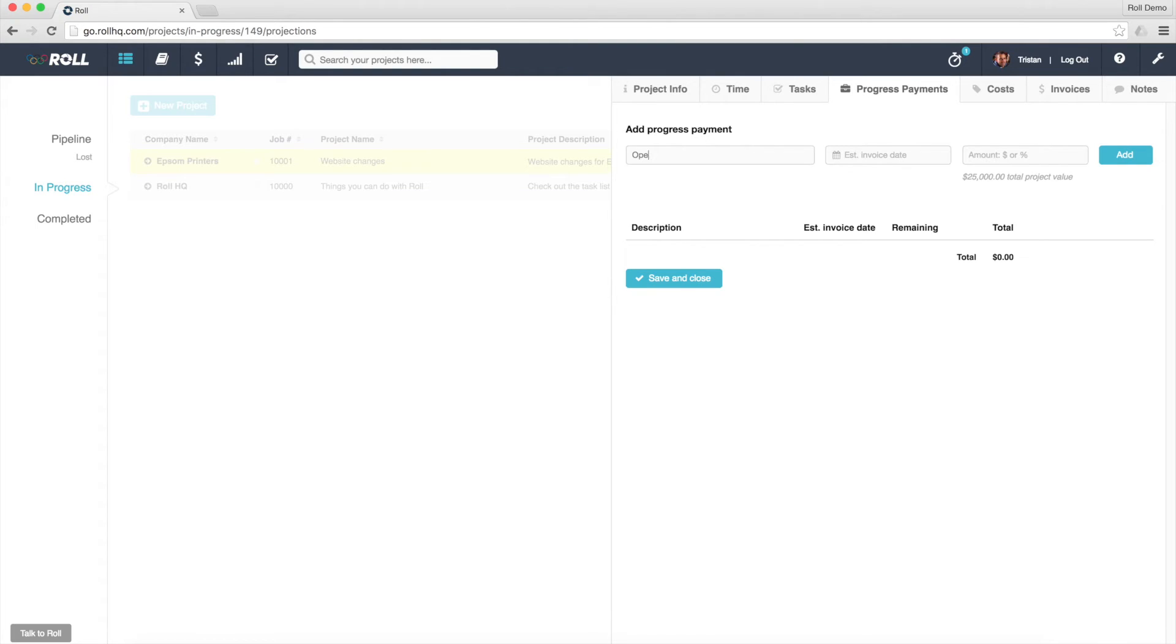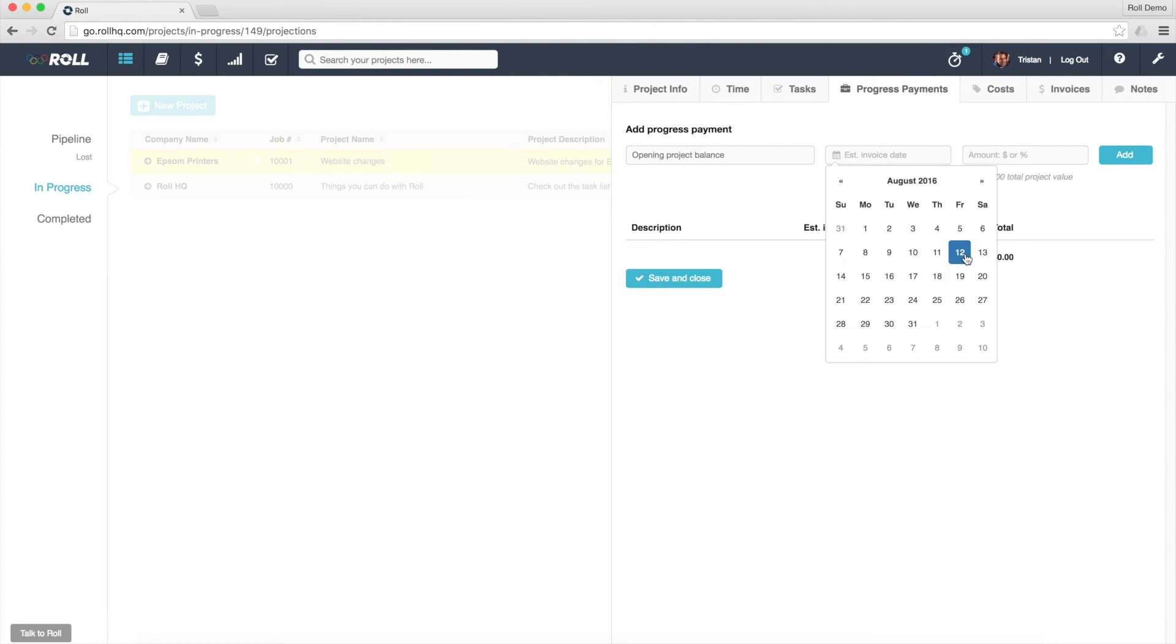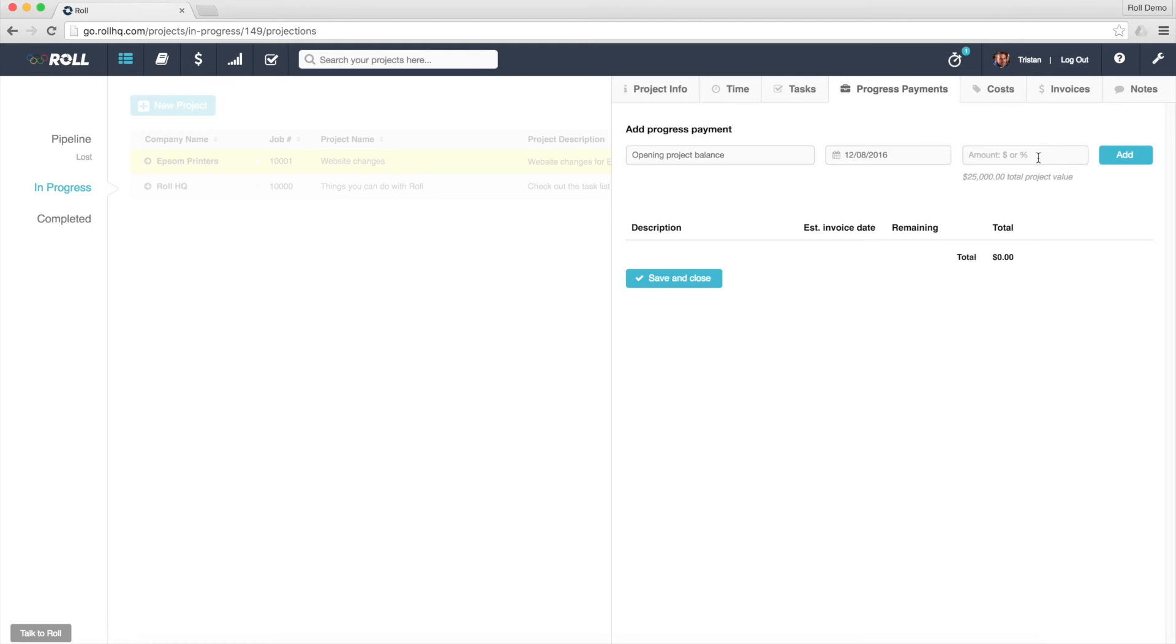I'm going to call this Opening Balance, actually Opening Project Balance, so I know that this was just me effectively entering the opening invoicing amounts. Let's just go 50% of the total and add that in.